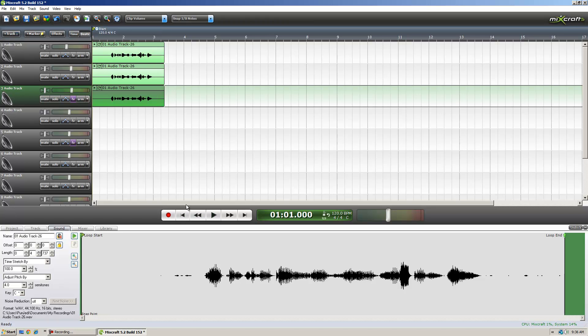So yeah, maybe not the most believable evil character, but it just shows you that you can get a good, fairly professional sound with just a few voice layers and pitch adjustments.